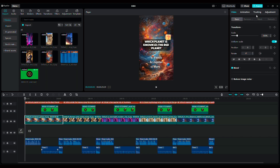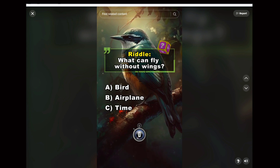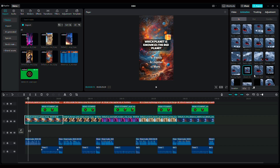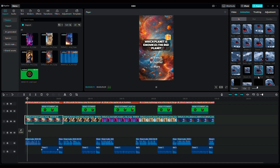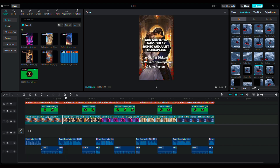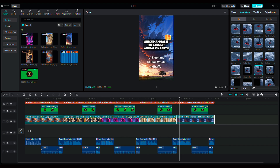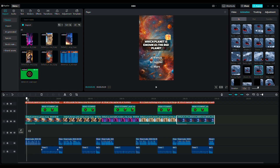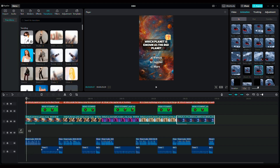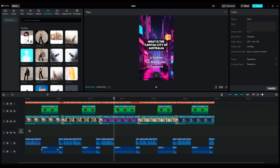Finally, add animations to each image. Refer to the sample video for inspiration. We can use a zoom out animation with a duration of 1.5 seconds. Apply the same animation to the rest of the images. Now, select a transition between each image to make it more interesting — let's choose 'sliding memories.' This riddle video is finally finished.